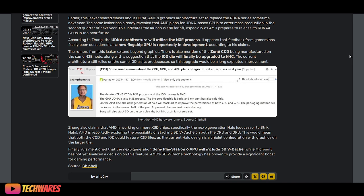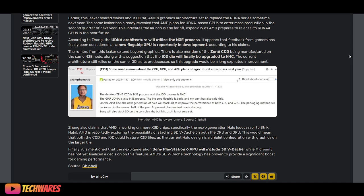Especially the next-generation Halo, the successor to the Strix Halo. AMD is reportedly exploring the possibility of stacking 3D vCache on both the CPU and GPU, which is pretty interesting. This would mean that both the CCD and IOD could feature X3D tiles, as the current Halo design is a chipset configuration with graphics on the larger tile.